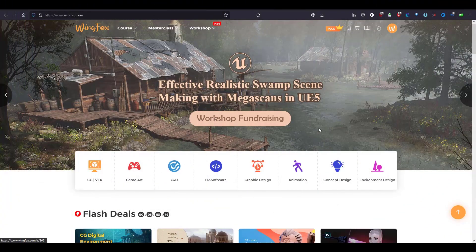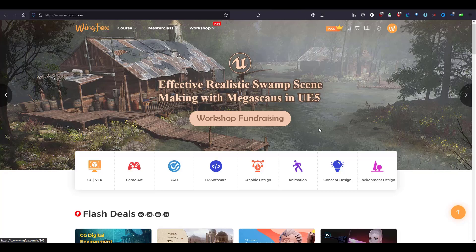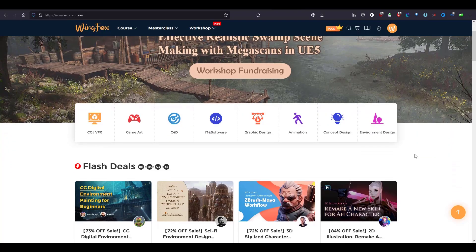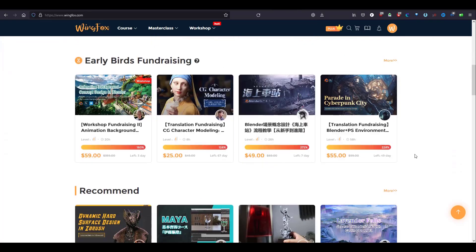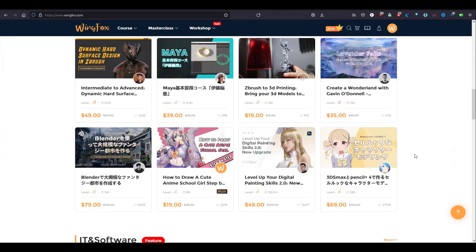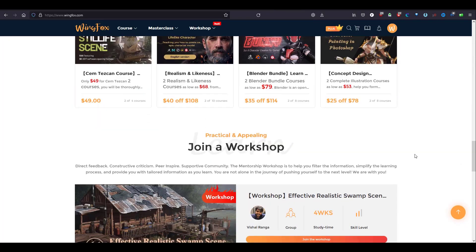Wingfox is an online learning platform with excellent tutorials and it's a leading platform for artists to keep growing, sharing, contacting, and inspiring. It contains CG, VFX, game art, graphic design, animation, and plenty of marvelous tutorials.